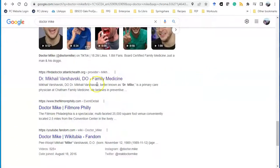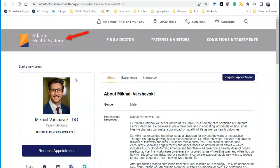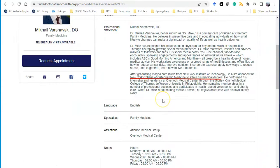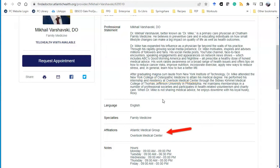Let's look at this Find a Doctor website. This web page is being hosted by the Atlantic Health System, one of the largest nonprofit healthcare networks in New Jersey. In this bio, we learn more about where he went to medical school, where he did his residency, and his hospital affiliations. At this point, I can conclude that he's a doctor and there aren't any red flags to be particularly concerned about him as a source.